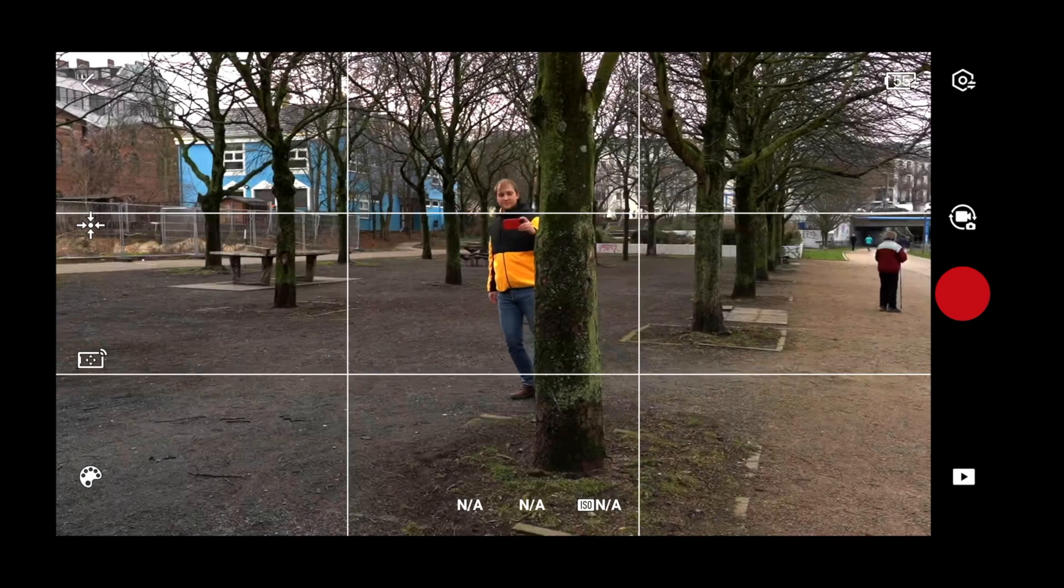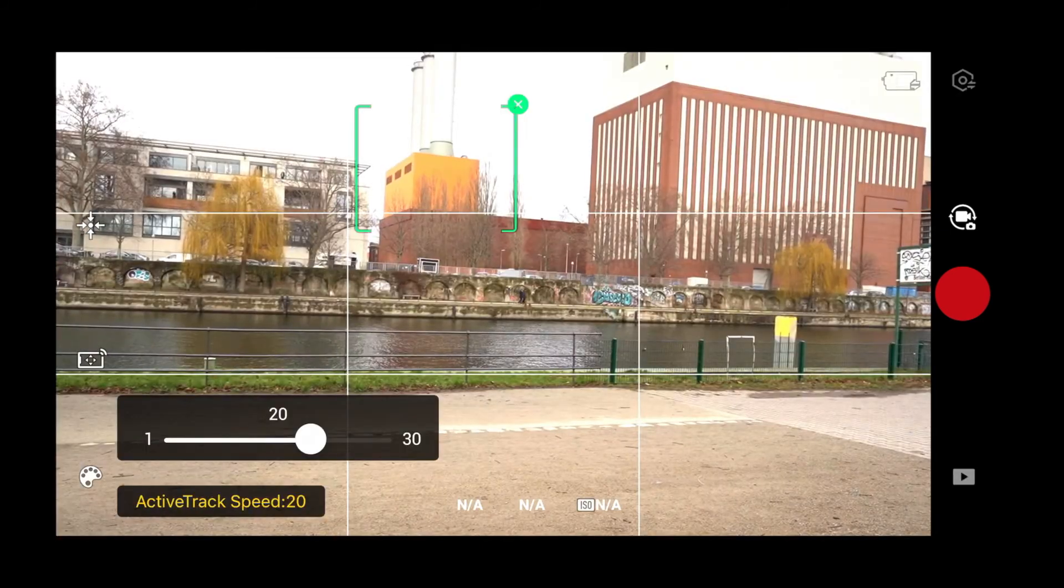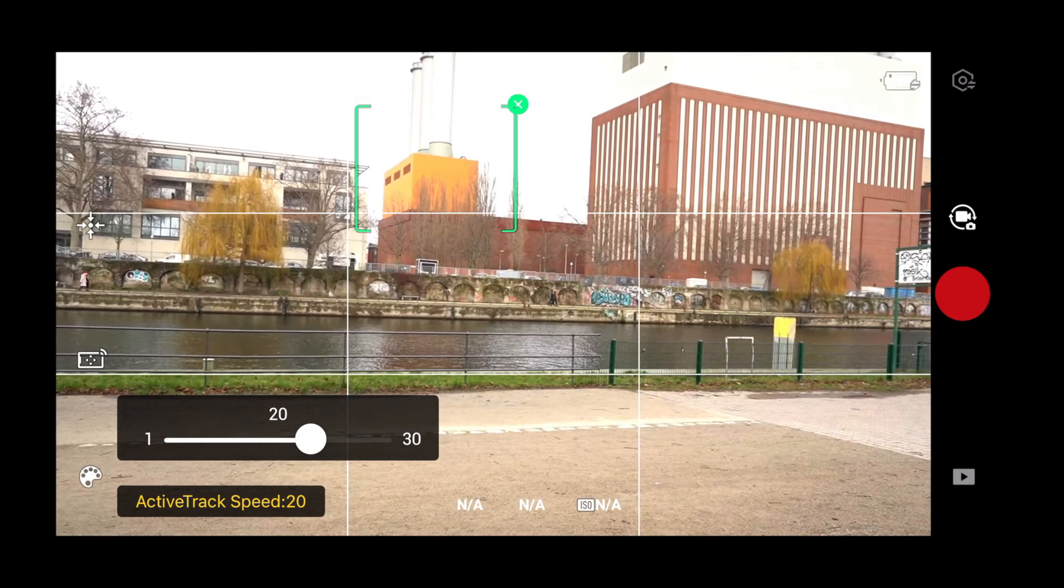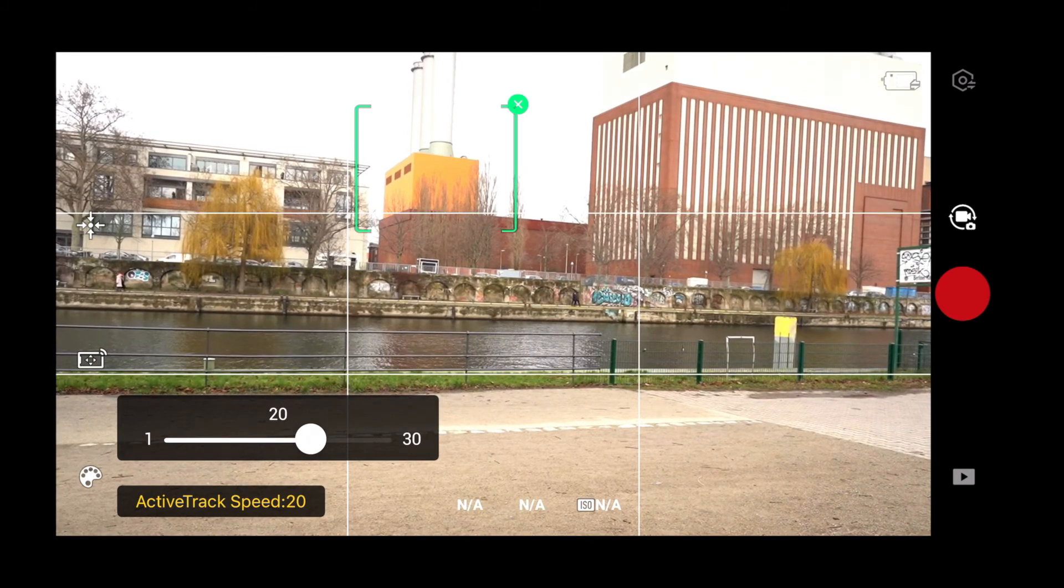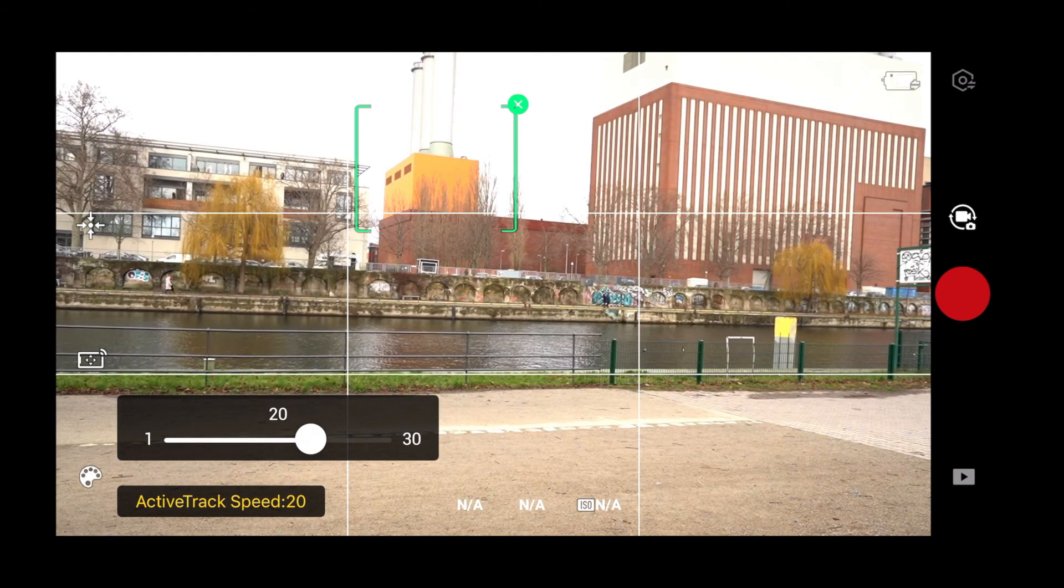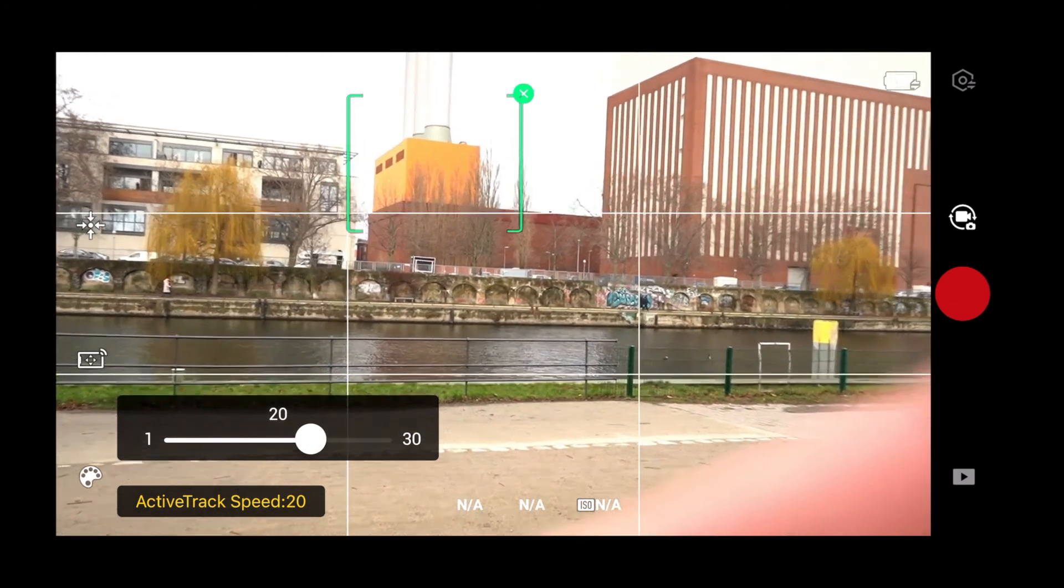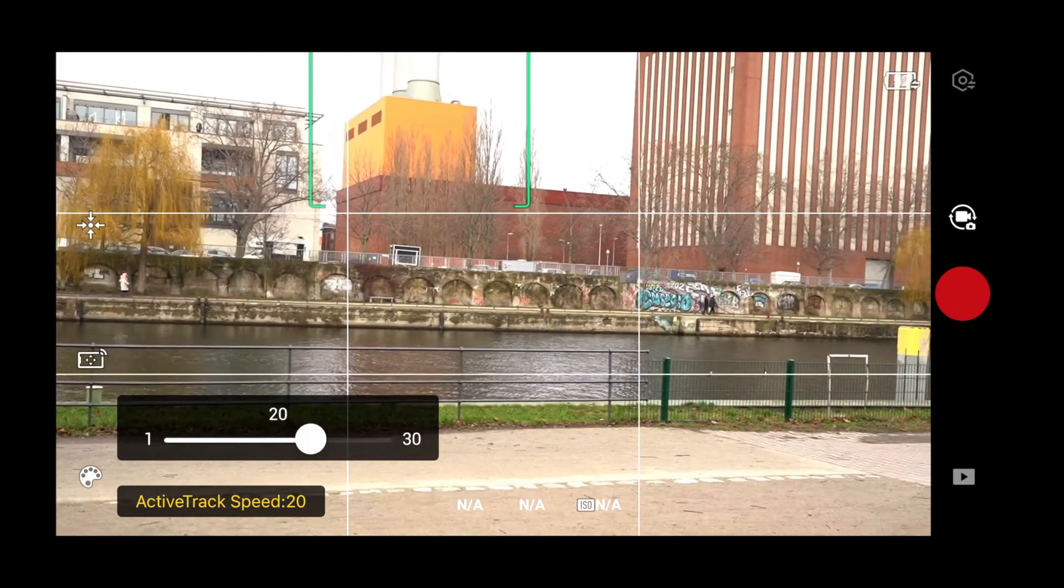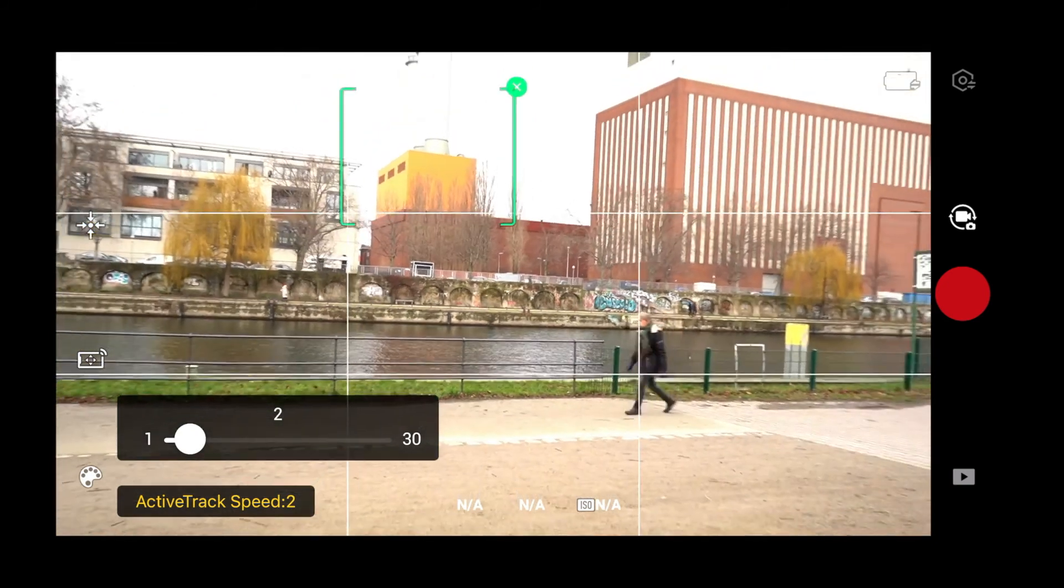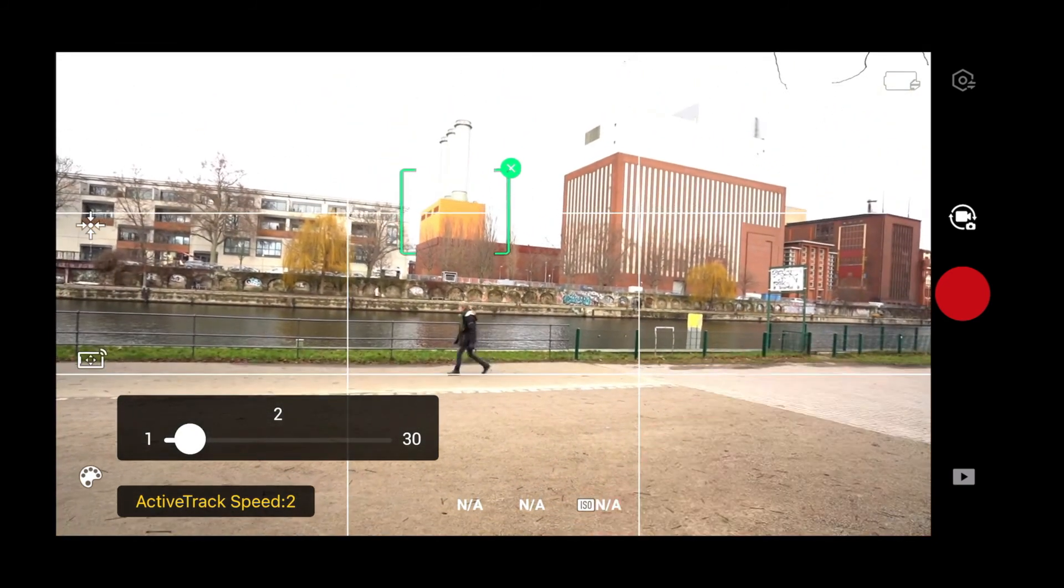You can obviously change the tracking speed and adjust it depending on your needs and the lens that you're using. For better results, DJI recommends to set it as 20 for a 24mm lens. And you should increase it in case of a smaller focal length, and decrease it in case of a bigger focal length.